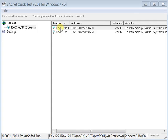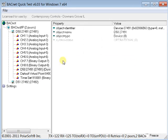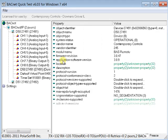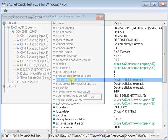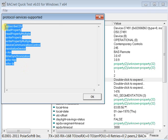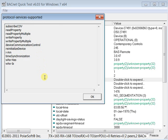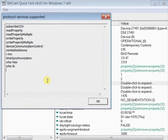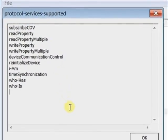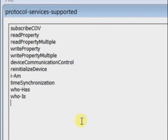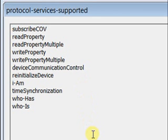By drilling down to the device object of one of the devices found, then to Protocol Services Supported, and double-clicking, you will notice that this device supports 11 services out of the many that are available. BACnet devices are not required to support all services,